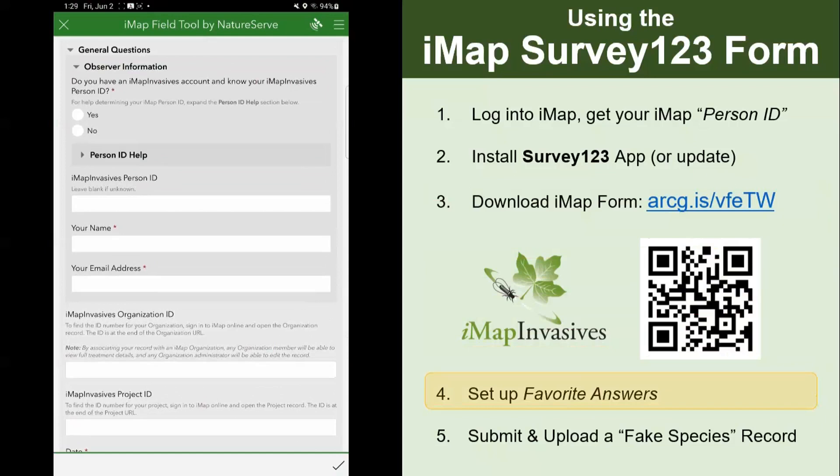You probably don't want to have to write those out every single time you create a record. Luckily, Survey123 has a favorites feature where you can set some answers as favorites and paste them in for all of your subsequent surveys. To do this, first go through and fill out those responses. Do you have an IMAP account and know your person ID? Yes, because we just went over that. Type in your person ID.